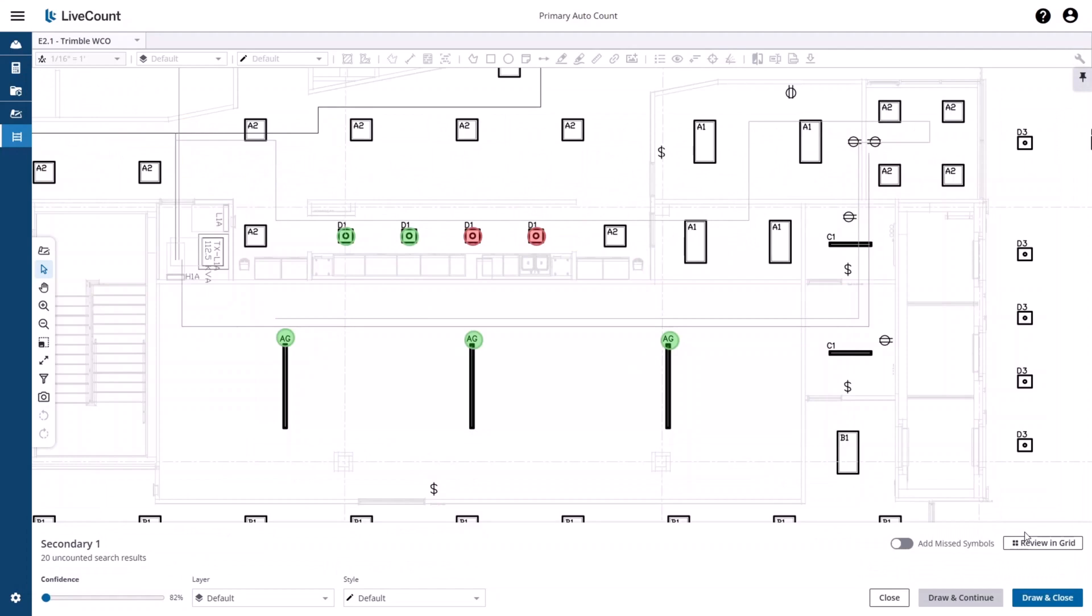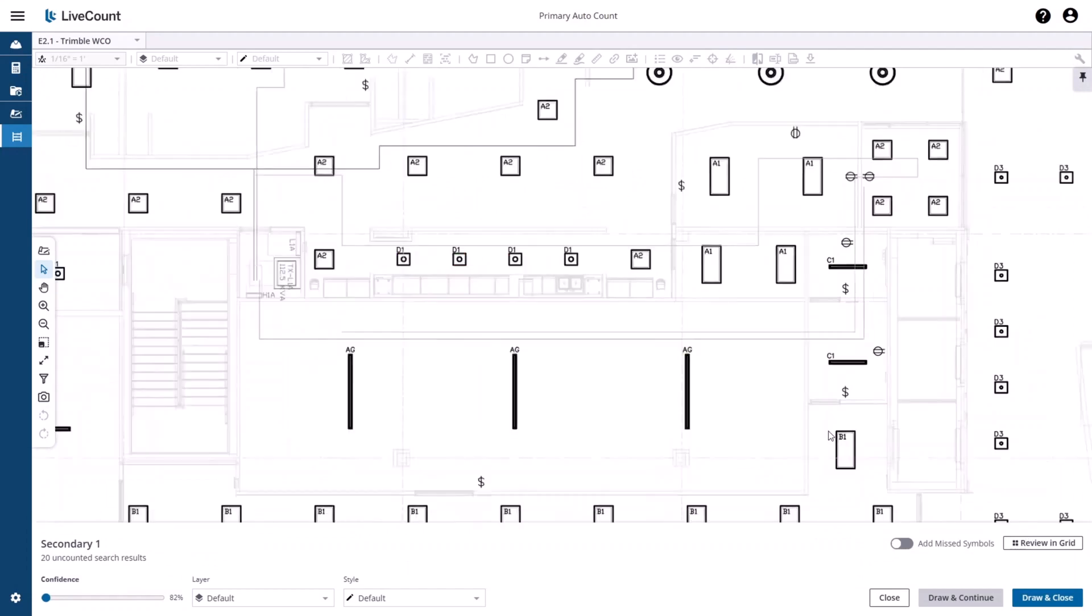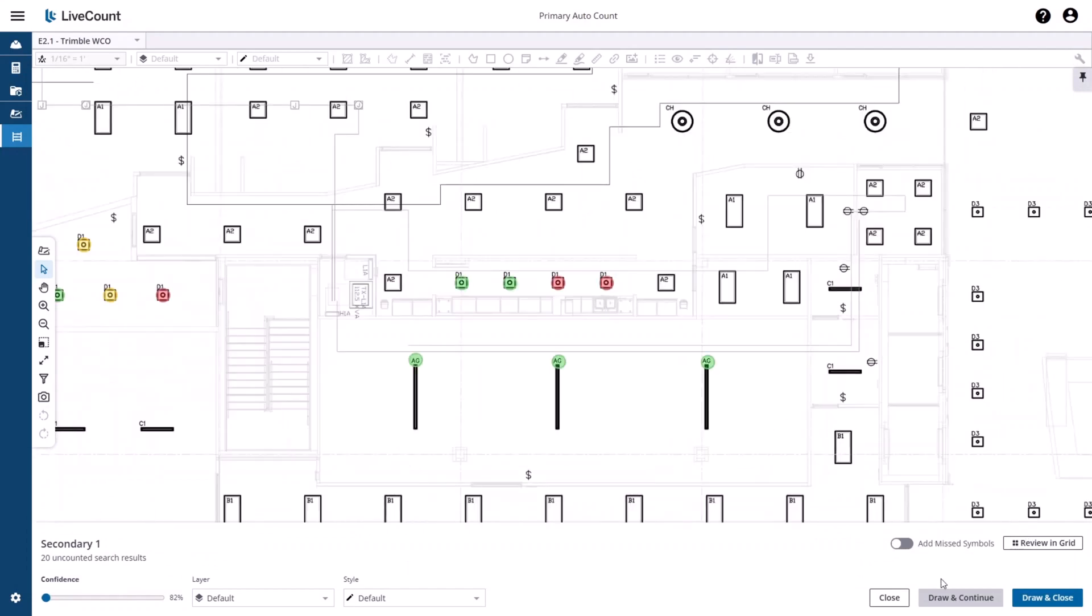Returning to review on drawing, you can click 'Draw and Continue,' which will place those points based on the layer and style selected and then update the review annotations to yellow.